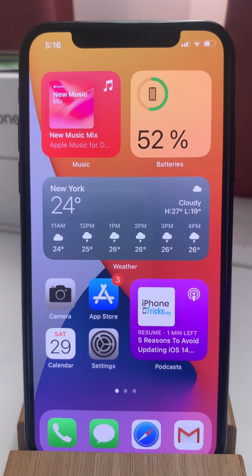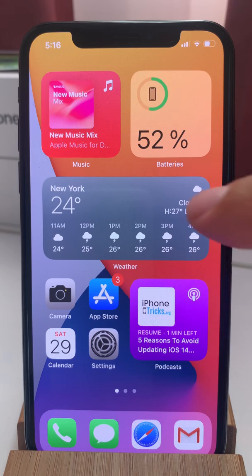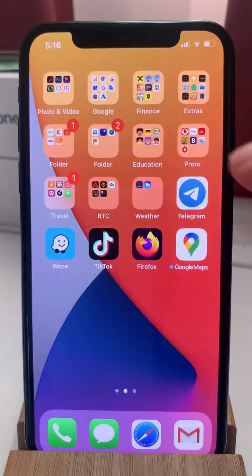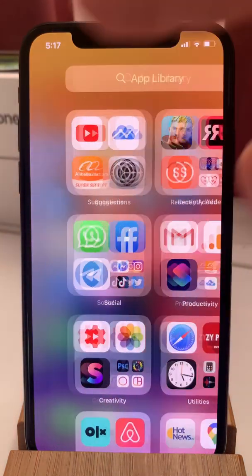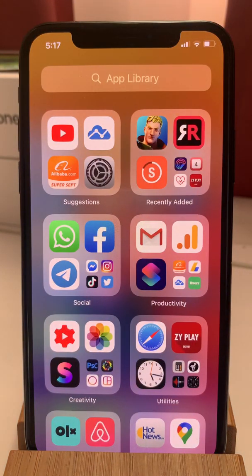First let's see how to access it. The app library is available at the end of the home screen pages, so we have to swipe left all the way until we reach the app library.